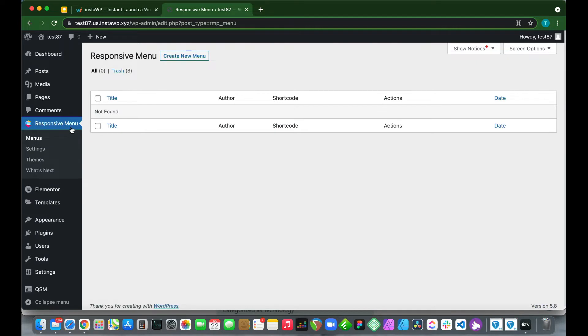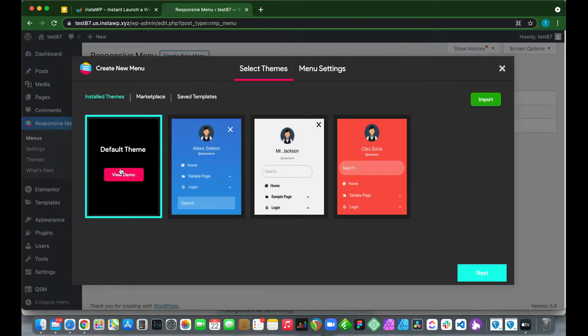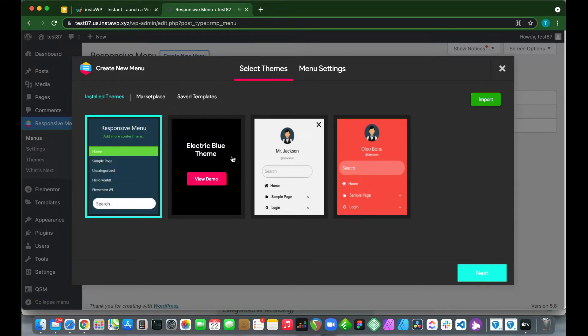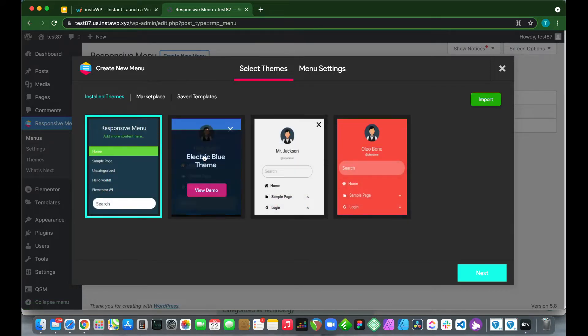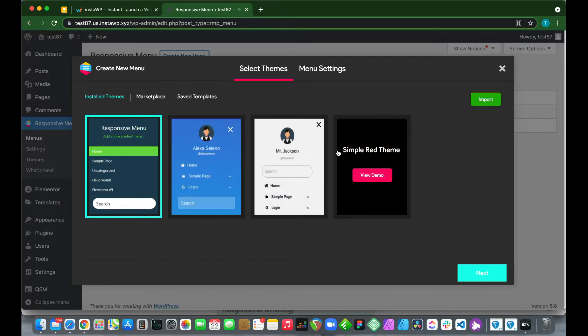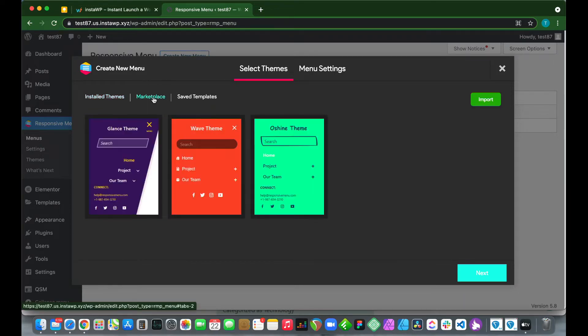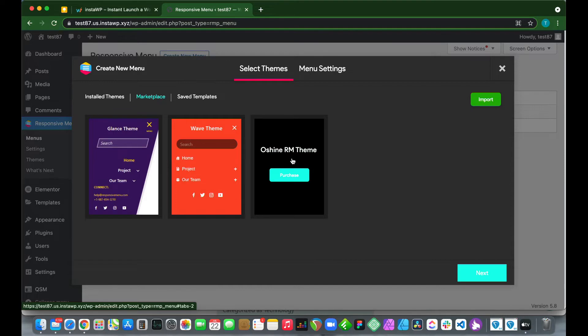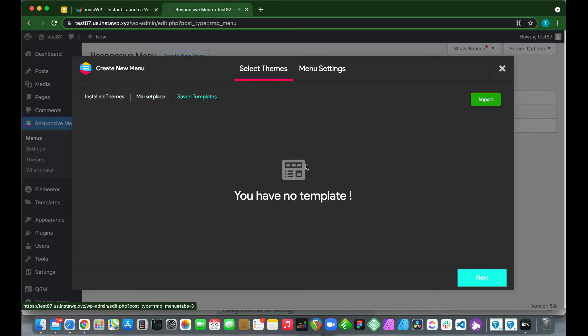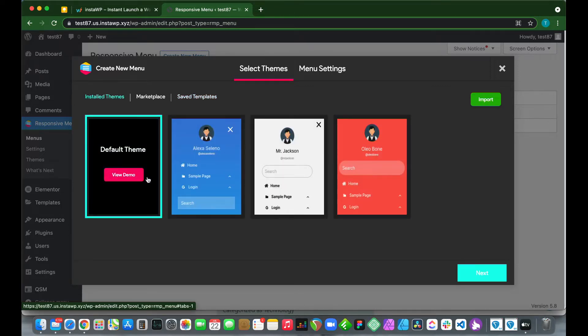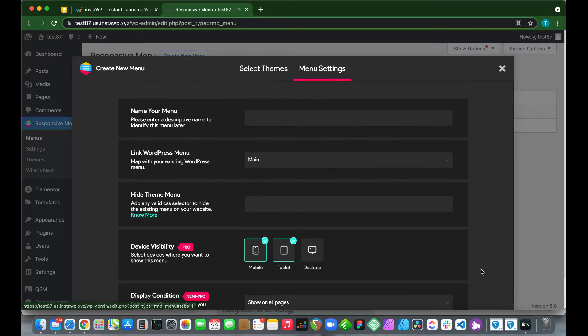We need to go over to Responsive Menu on the left-hand side and click Create New Menu. We see that we have our themes, including the default theme as well as some other themes we can add. If we go over to Marketplace, we can purchase additional themes. The Saved Templates tab is where our templates will be, but we have no templates. We can also import templates. Let's go back to our installed theme, make sure we have our default theme, then click Next.